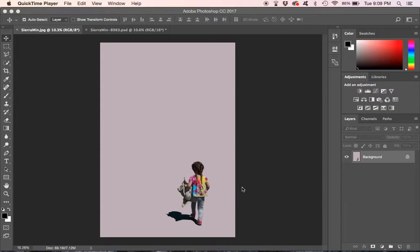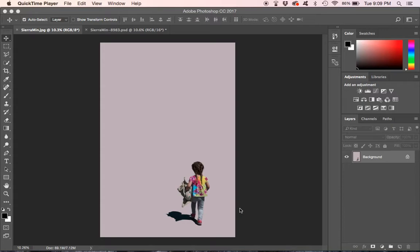This is great for photos that have kind of a busy background or you want to isolate the subject and just surround it with a lot of negative space. It really draws your attention to the subject. I've seen a lot of other photographers do it and I really like the style.